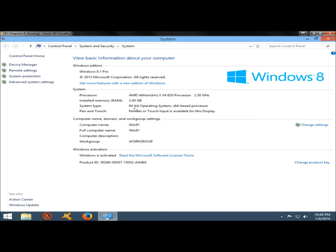The system type shows if it's a 64 or 32-bit operating system, and it'll also tell you if pen and touch is activated.